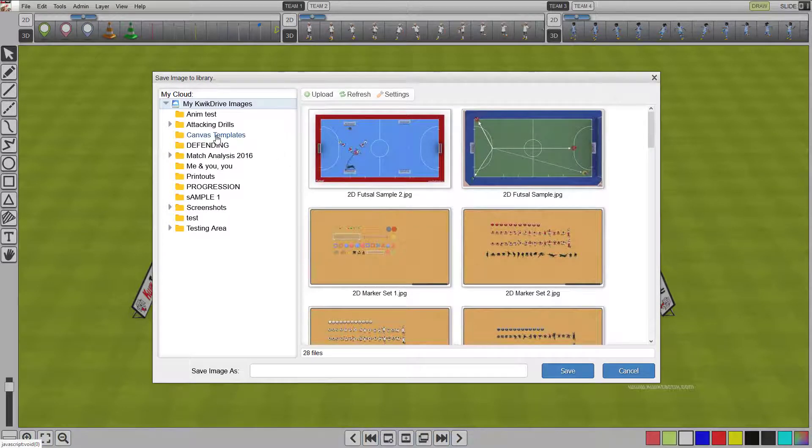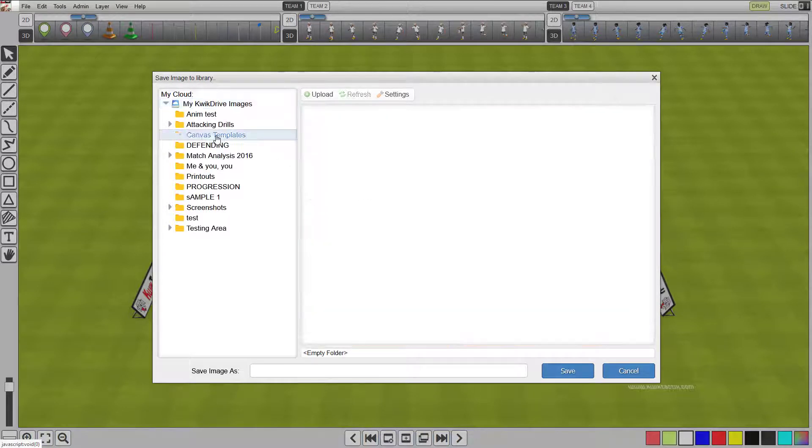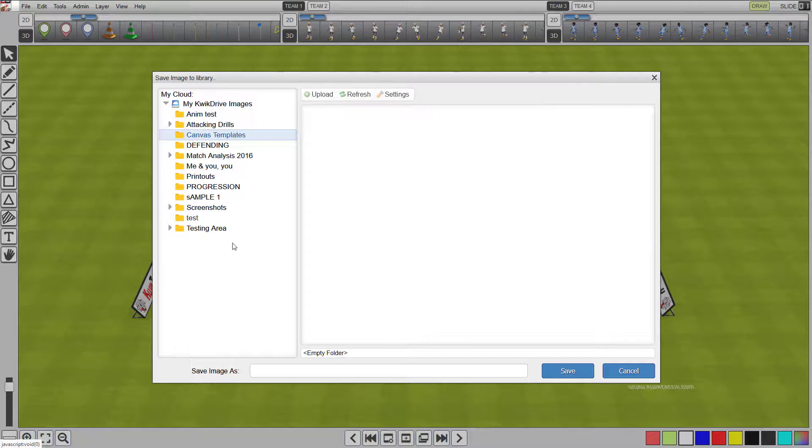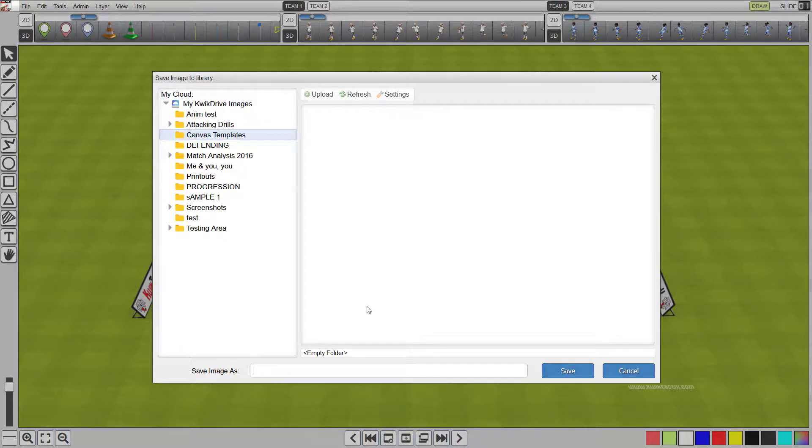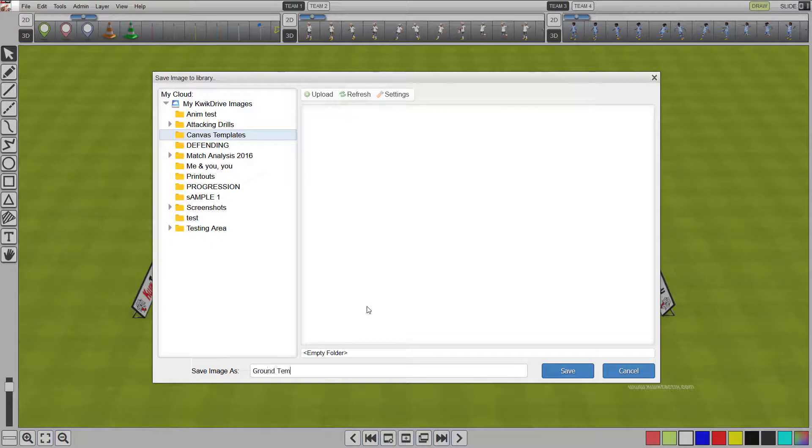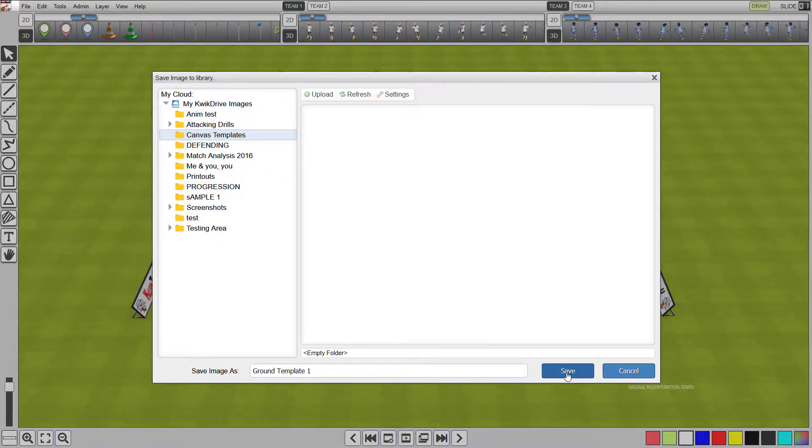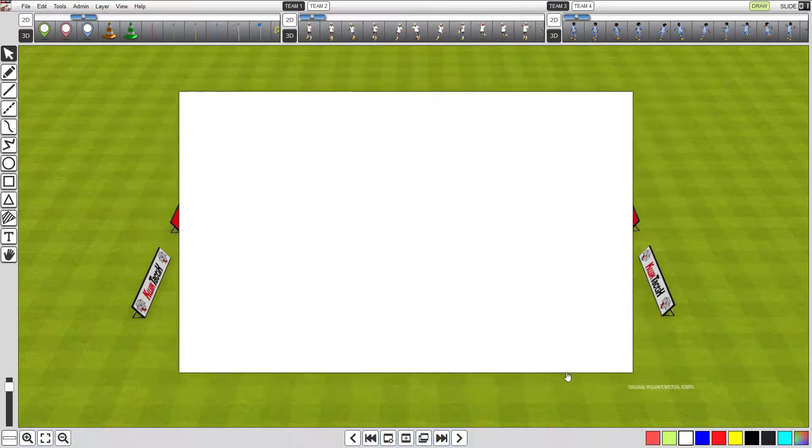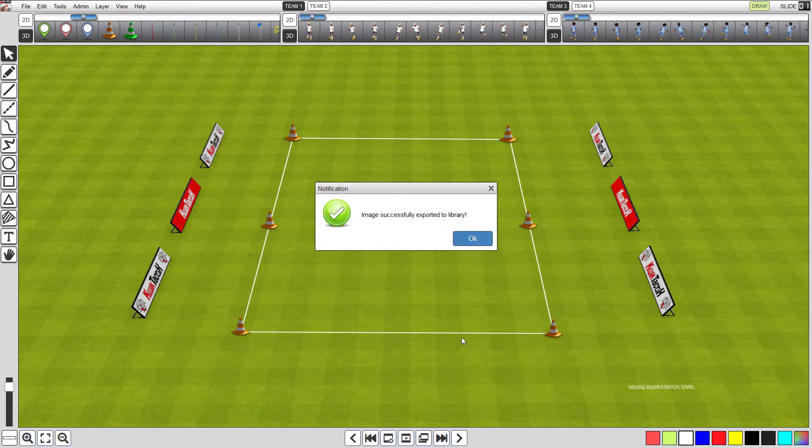Now click on your canvas templates folder to highlight it. And in the save images input box, type ground template 1. And click save. The canvas will now be saved to the new folder.